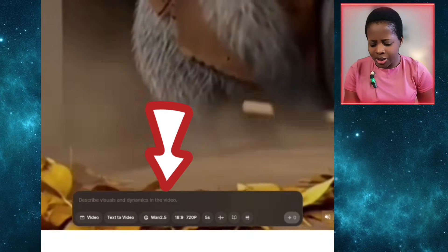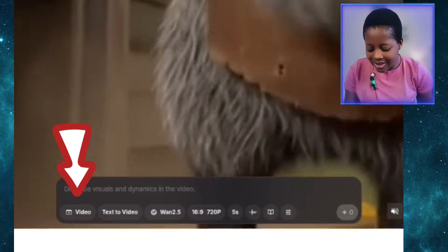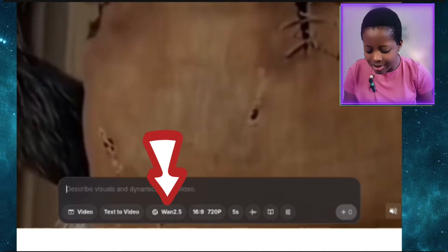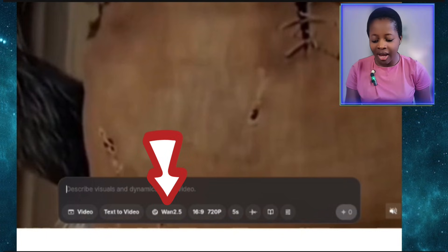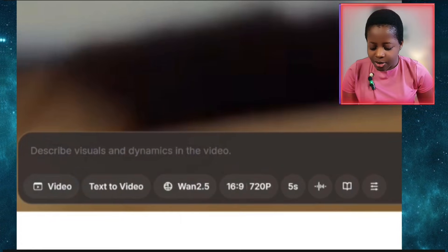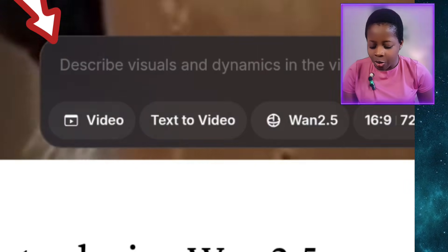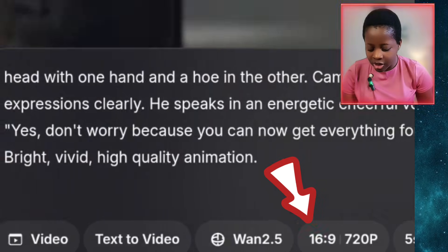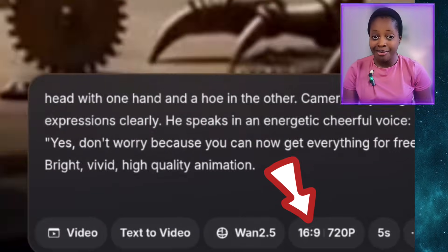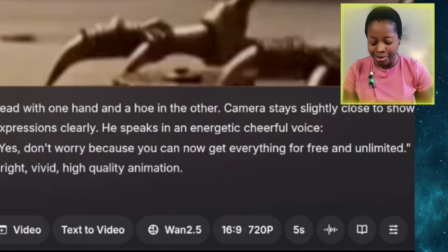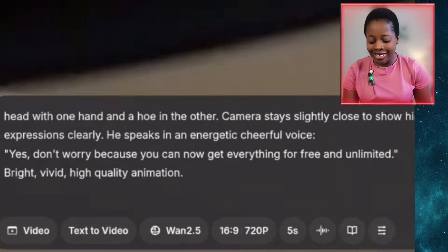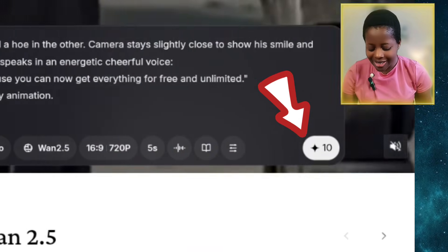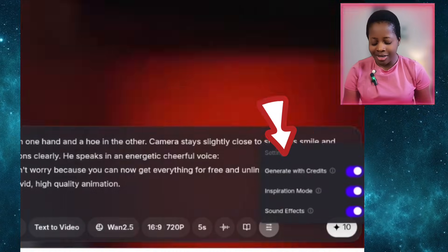When you come down you will see the different features: video, text to video, One 2.5, 16 by 9, and so on. I'll paste my prompt here, ensure it's in 16 by 9 aspect ratio for YouTube, and it's also in 720p.